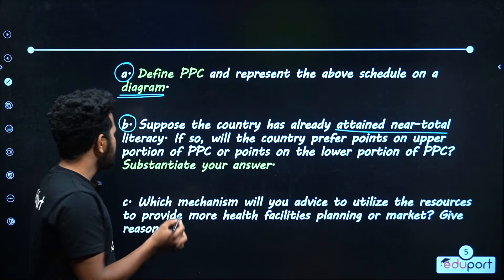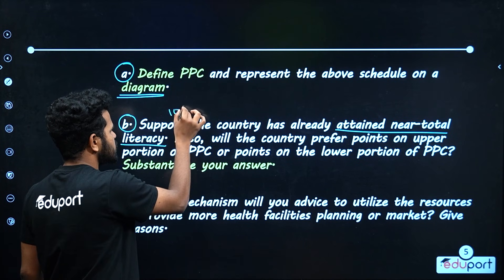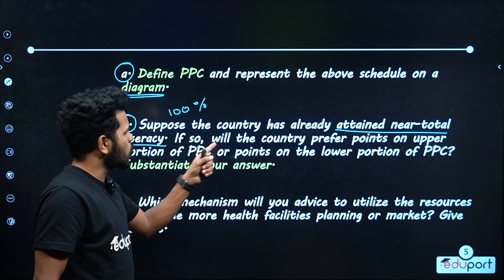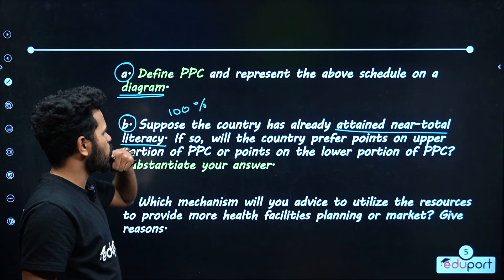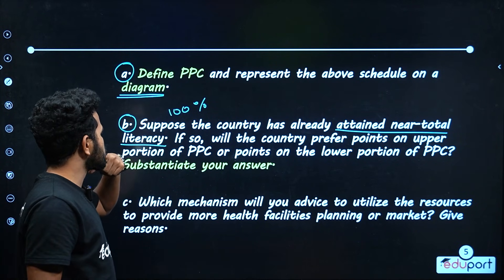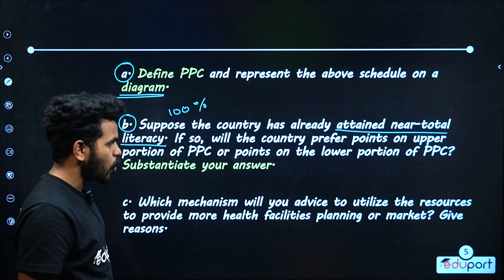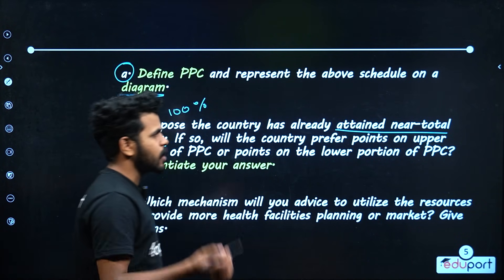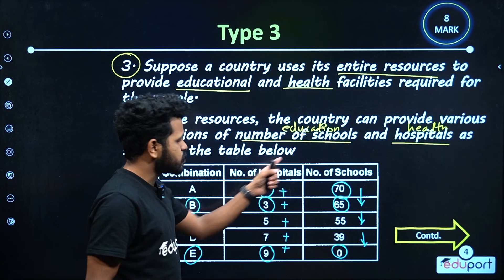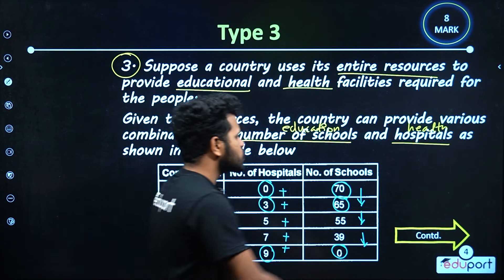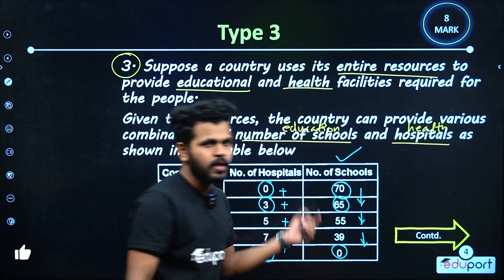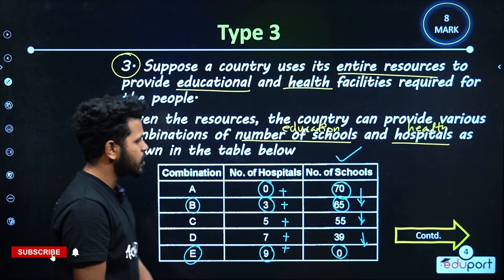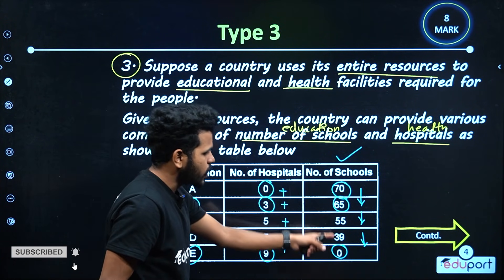The first question is: will the country prefer points on the upper portion of the PPC, or points on the lower portion of the PPC? Let's evaluate the level of high school education.